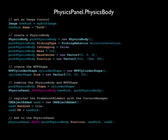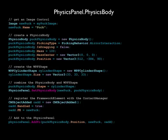This is in the middle of the game board, 90 units above the floor, so it will drop into play. We then define the shape of the physics body as a new WPF cylinder shape with a size of 33 units in each direction. Then we combine the physics body and WPF cylinder shape with the static PhysicsPanel.SetPhysicsBody method.